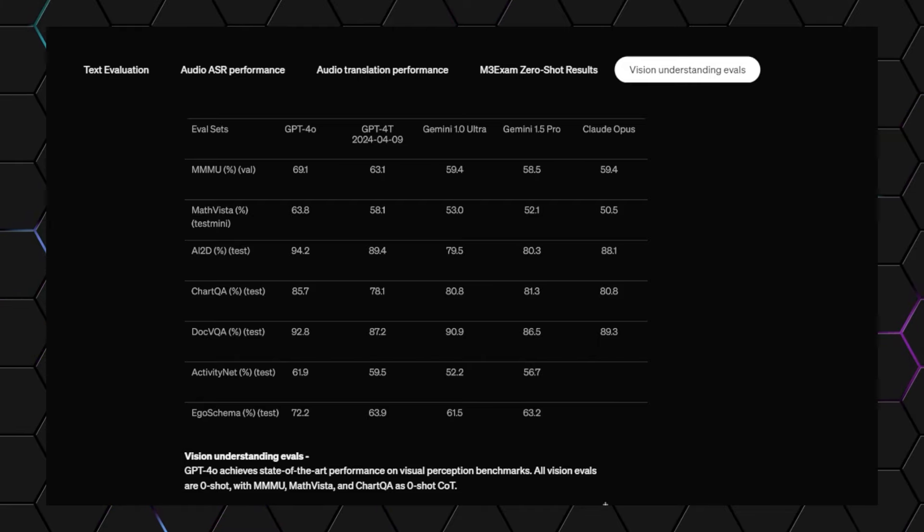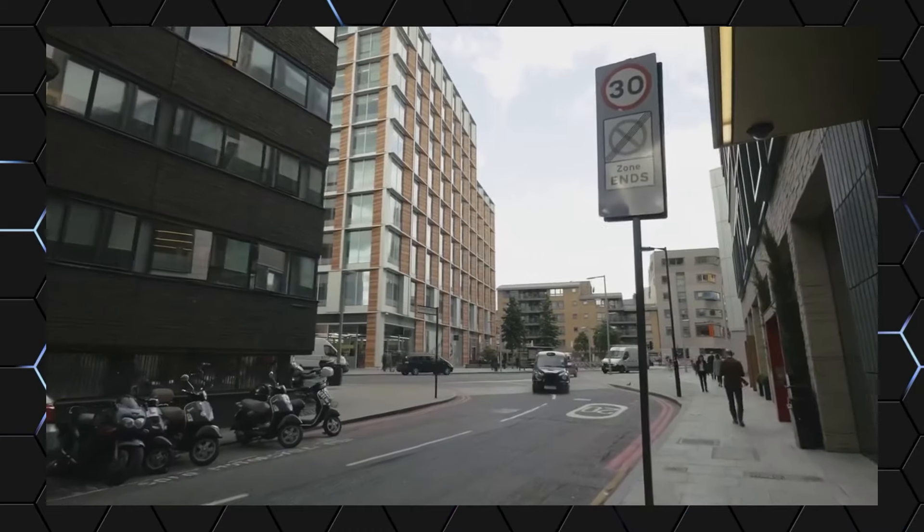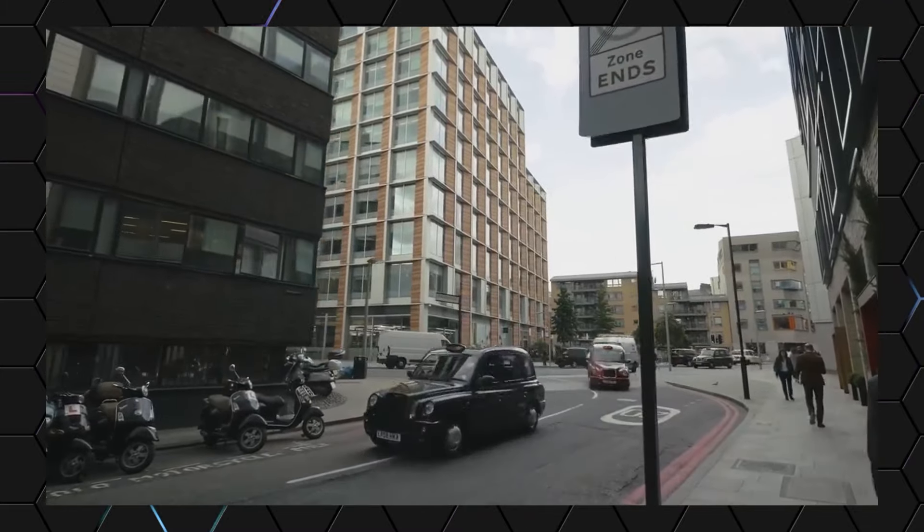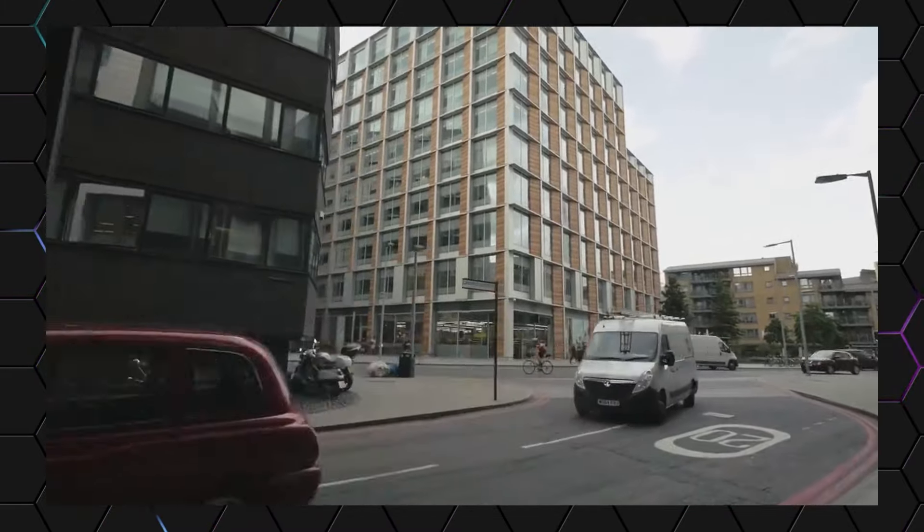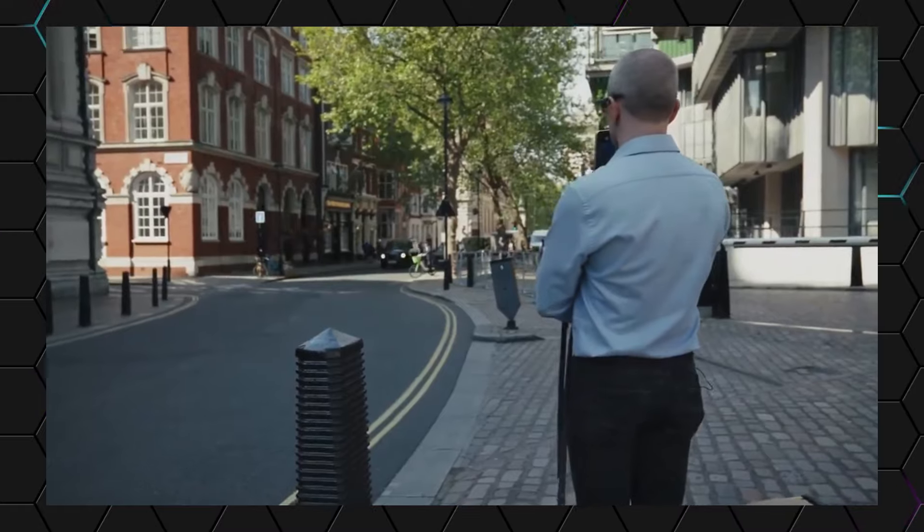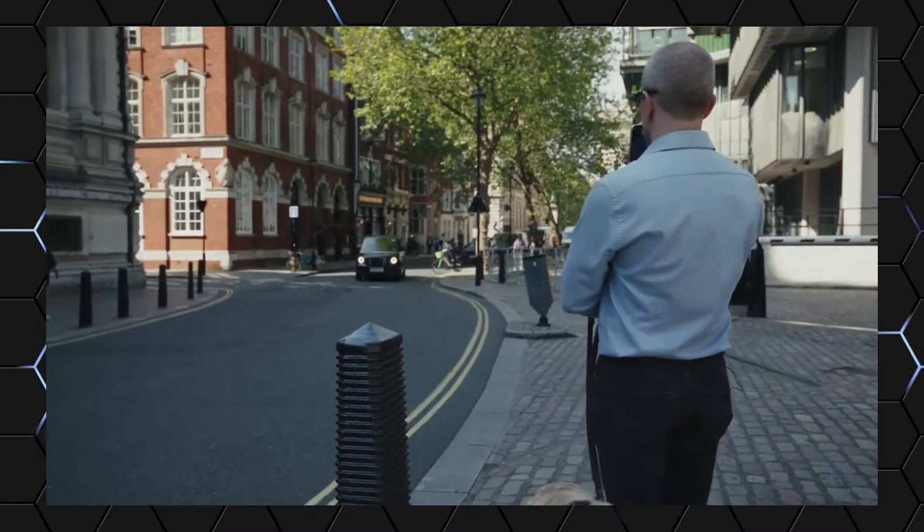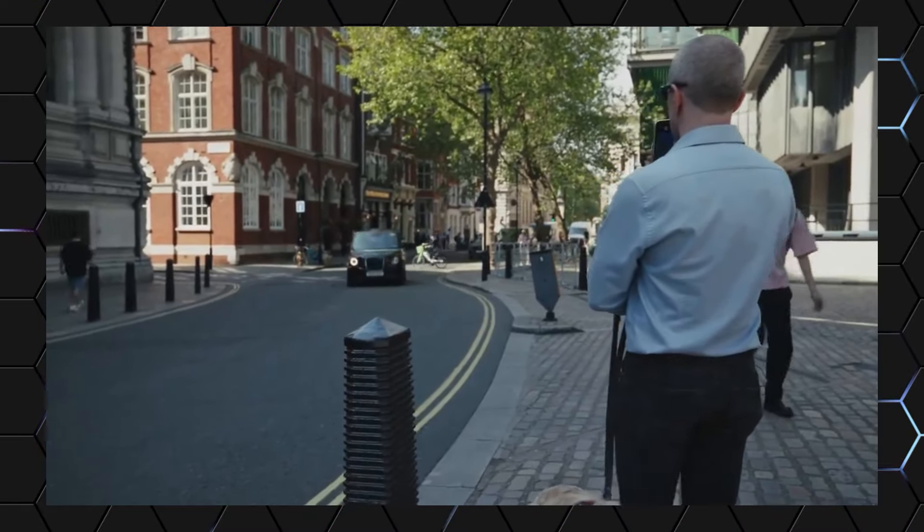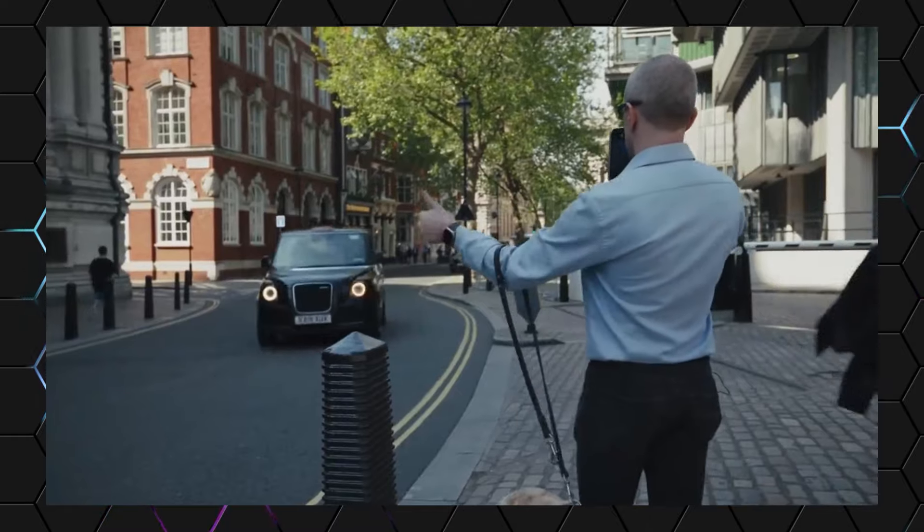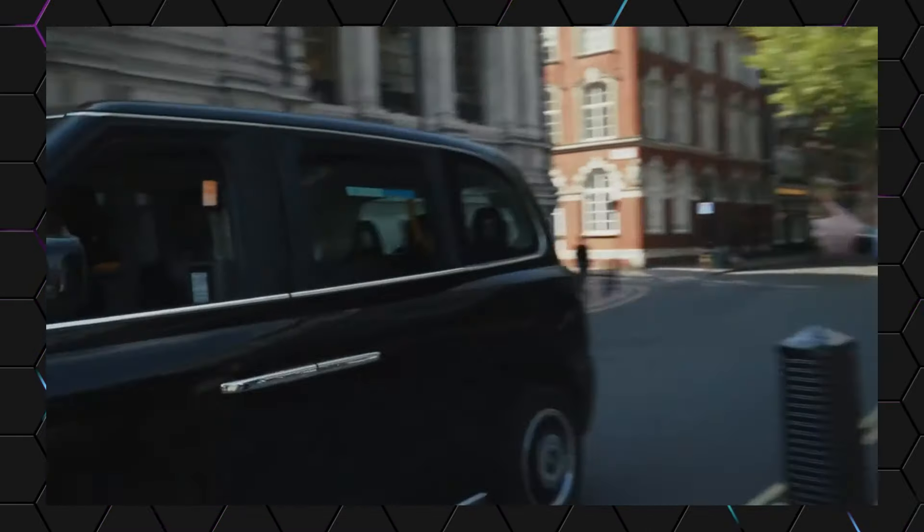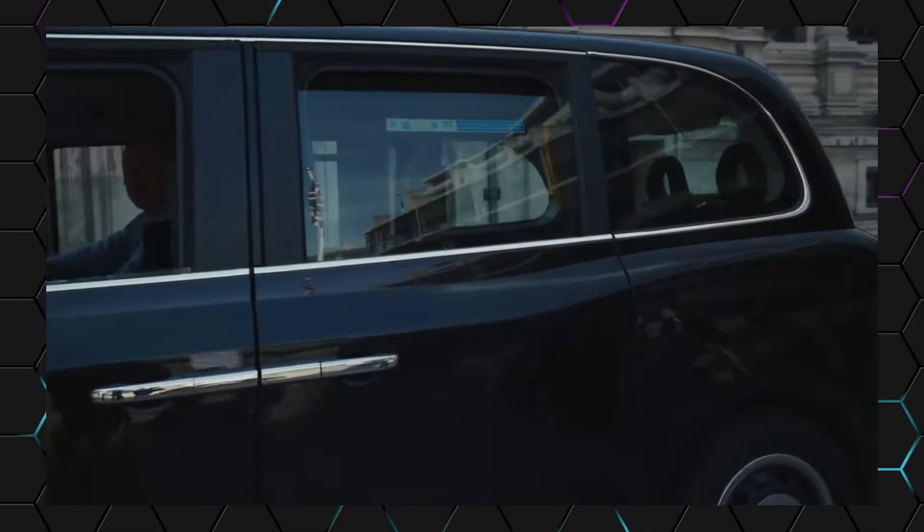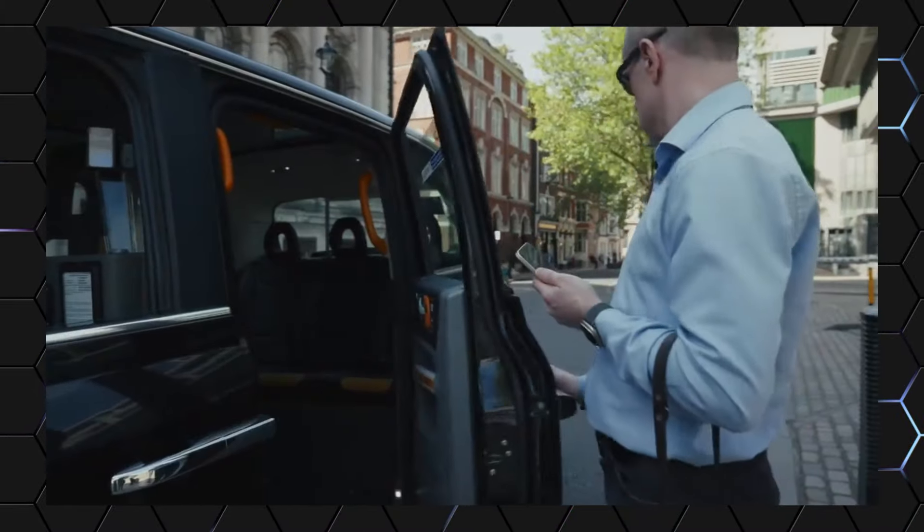There is also the real-time voice conversation feature demonstrated by OpenAI. This showcases the model's ability to respond to both voice and visual inputs, such as written equations or handwritten messages. However, this feature will initially be available only to paid users and will roll out in the coming weeks. I even know when a taxi is coming with its orange light on. I think I'll hail it to get home. Yes, I spotted one just now. It's heading your way on the left side of the road. Get ready to wave it down. Great job hailing that taxi. It looks like you're all set to go.